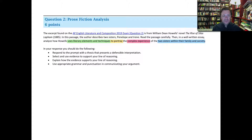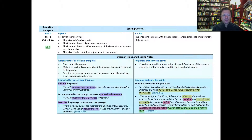Here are things responses should do: respond to the prompt with a thesis that presents a defensible interpretation, select and use evidence to support your line of reasoning, explain how the evidence supports your line of reasoning, and use appropriate grammar and punctuation. You've got to present a defensible thesis in your intro. Then in your body paragraphs, develop a line of reasoning: start with a topic sentence that makes an assertion, present evidence to back it up, and finally explain how that evidence contributes to and supports the larger assertion.